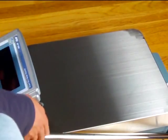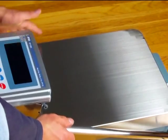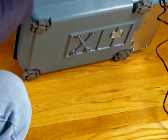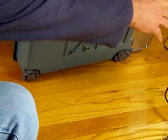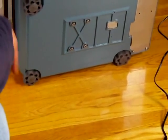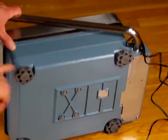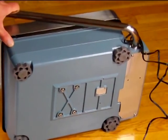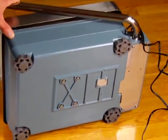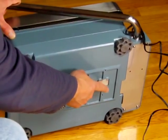Let me show you some more of the features of this balance. If I lift the unit up, beneath the balance, you'll see we have four adjustable feet, so that's for easy leveling.